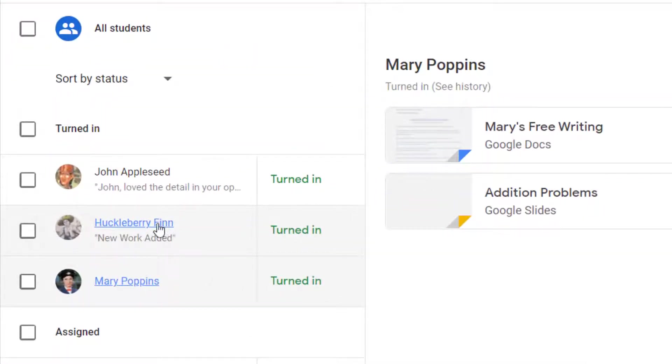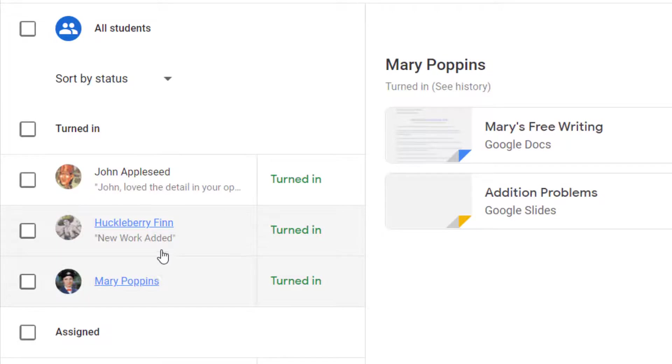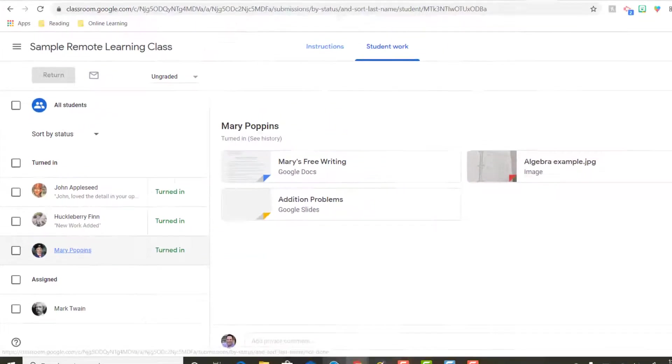Under Huck Finn here it says new work added. How did that happen? How did that pop up? Well let's take a look.